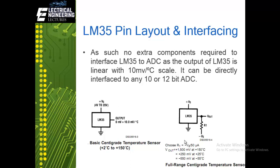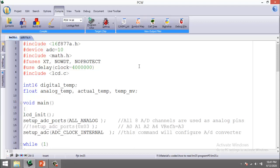Now let's write a program to interface the LM35 for temperature measurement using the PICC compiler for C programming of PIC microcontrollers. The first command is always to include a device header file — I am using the 16F877A PIC microcontroller, a 40-pin device. Next is `#device ADC=10`, which defines the number of bits for the ADC, since this device has 8 channels of 10-bit ADC. We also include a math header file for handling computations.